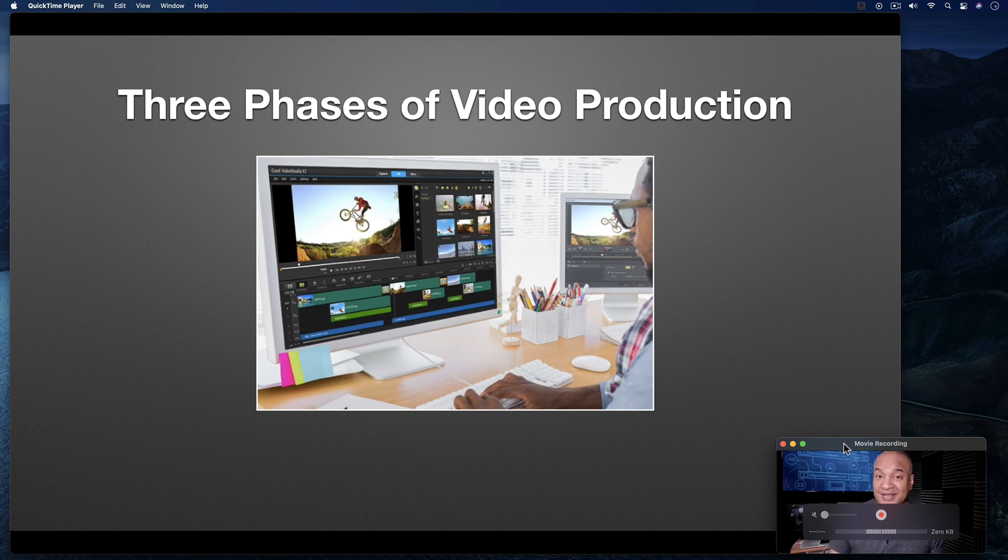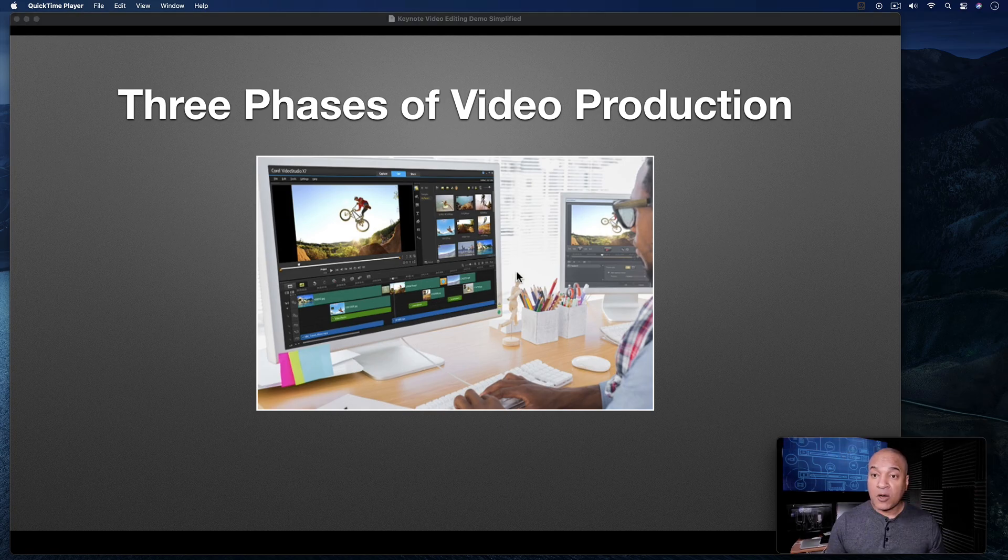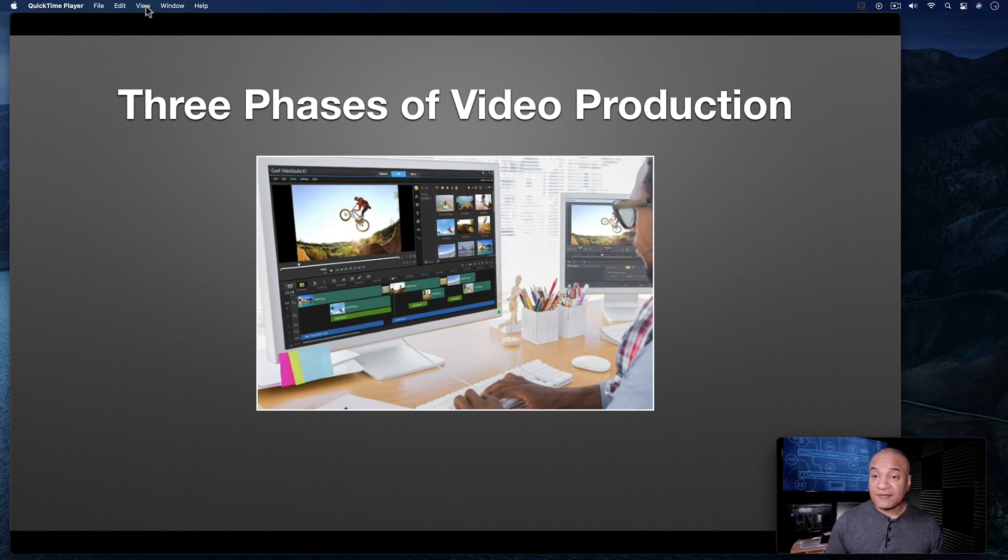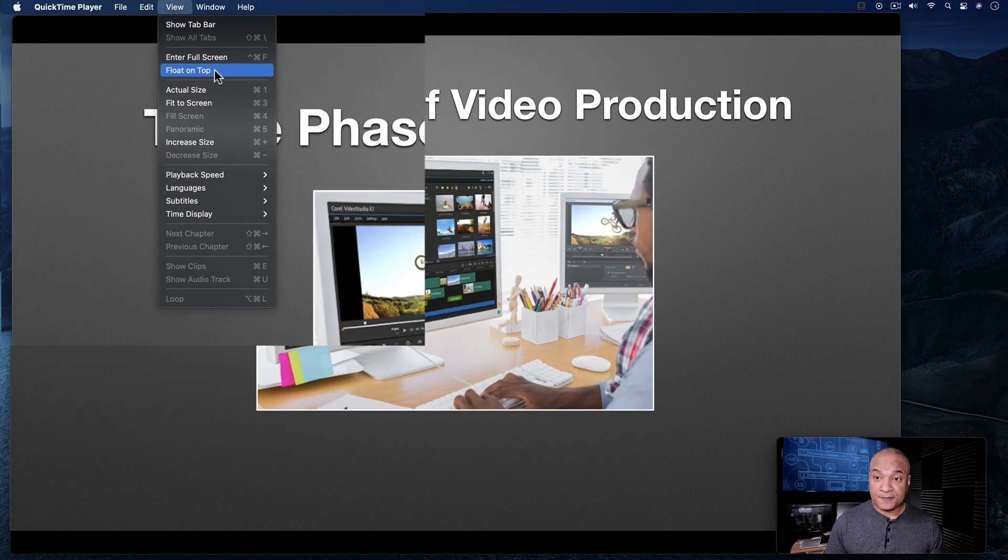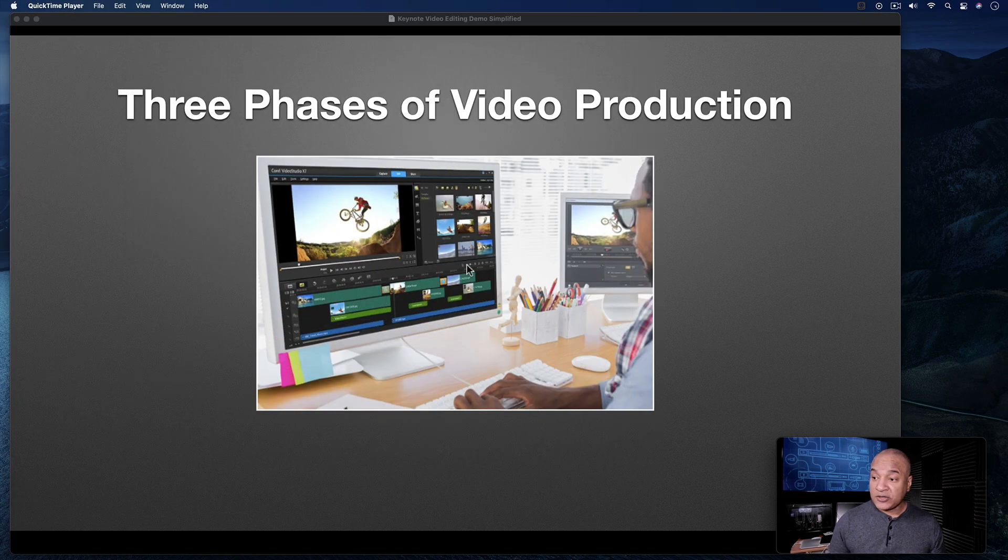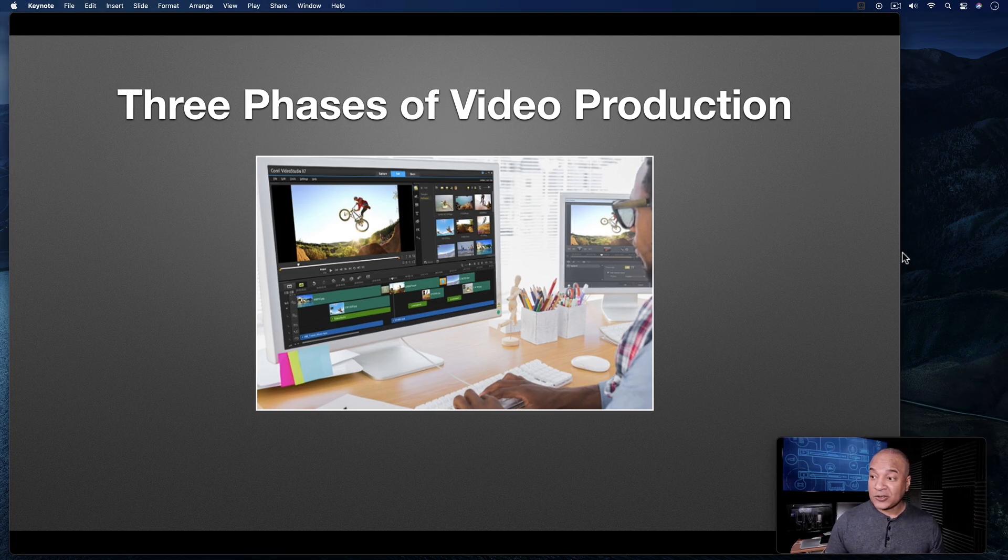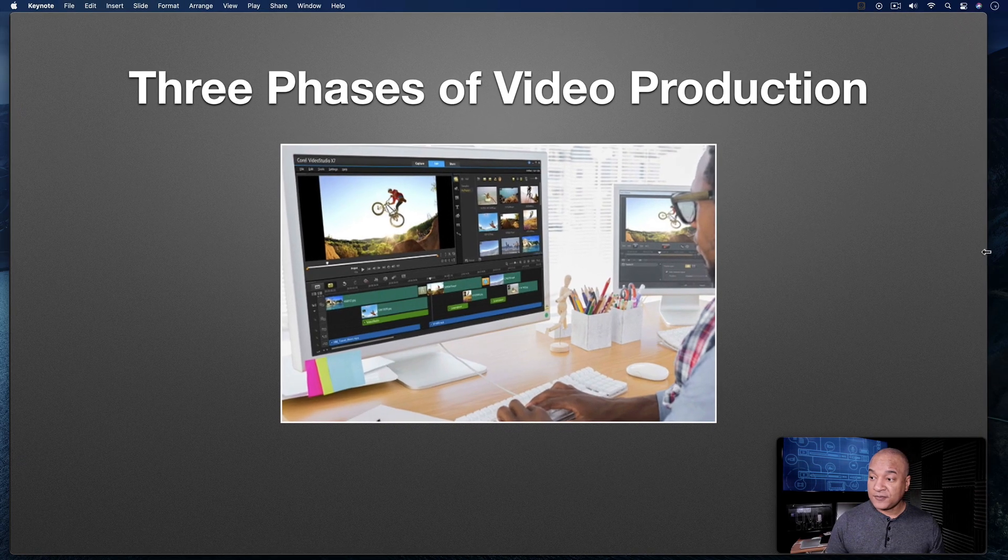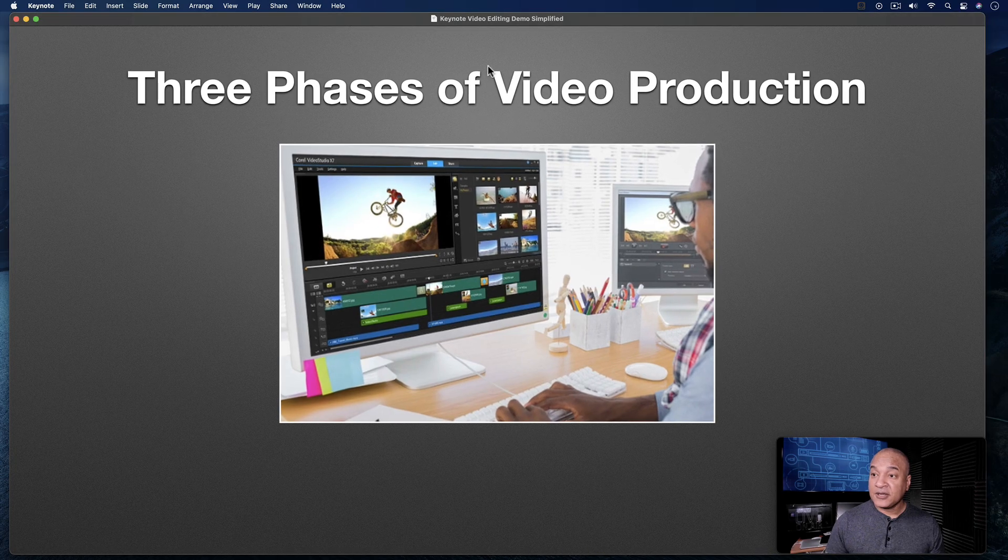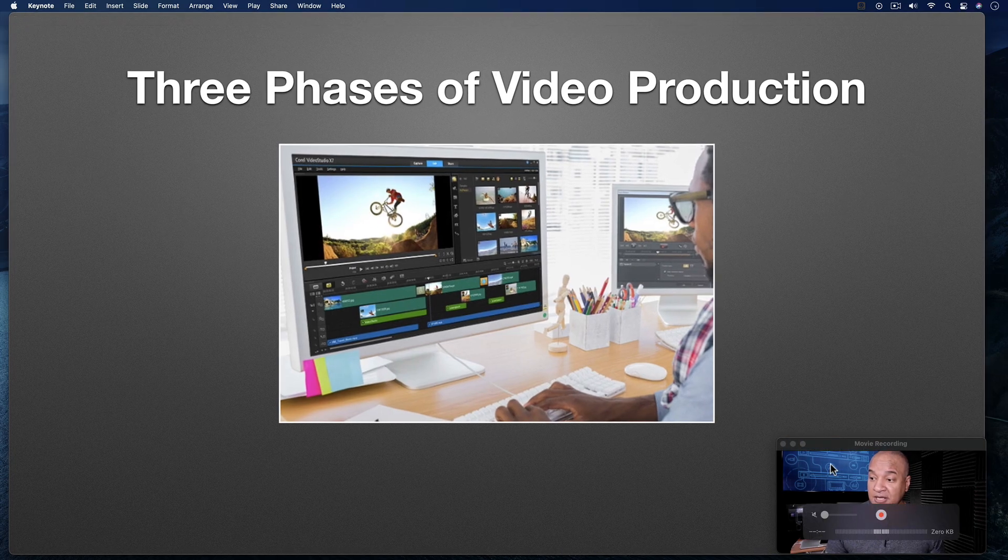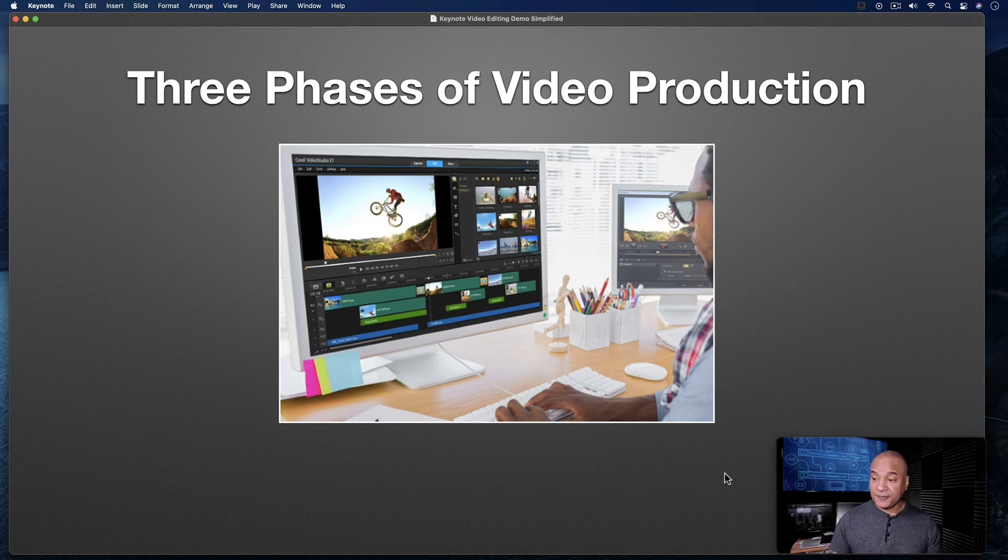To prevent this from happening while you're making your recording, with your QuickTime Movie recording window open, go up to the QuickTime menu at the top, and select View, Float on Top. Now your QuickTime Movie window will stay on top of this Keynote slideshow playback window. So even when it's active, my QuickTime Movie window is still on top. Now I'm ready to record.